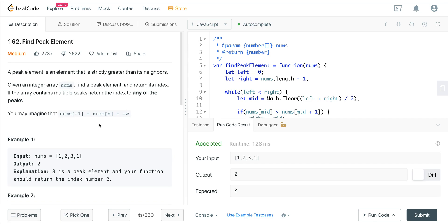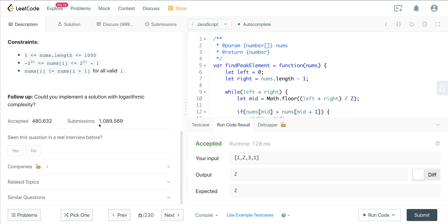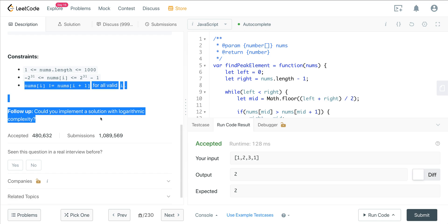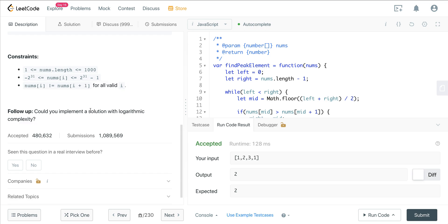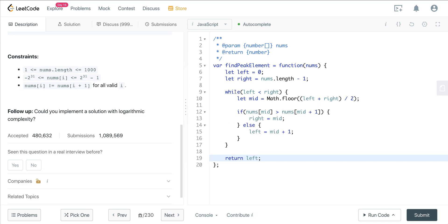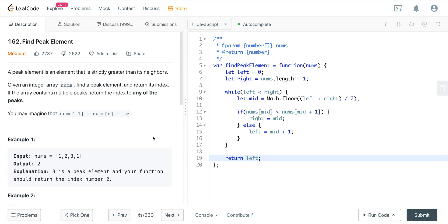That is LeetCode 162, Find the Peak Element. It's a tricky but fun problem you can solve in an interview using logic and intuition. If you don't pick up on the binary search clue, the interviewer can lead you there. As long as you have a clear idea of the binary search pattern, you can plug it in and get the optimal solution. Hope you all enjoyed it — see you on the next one.